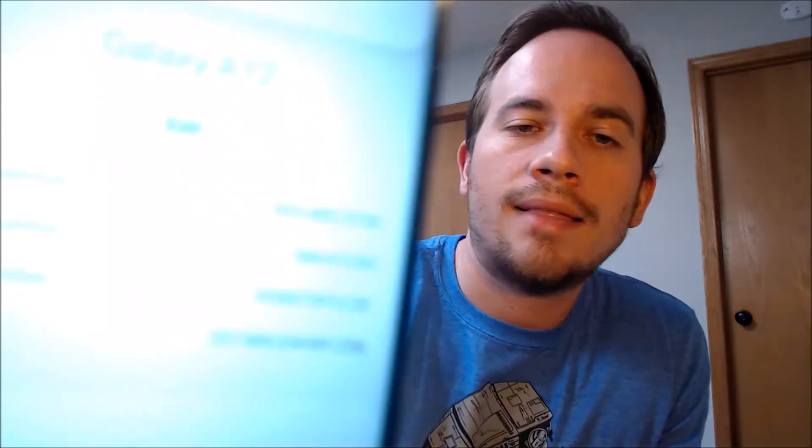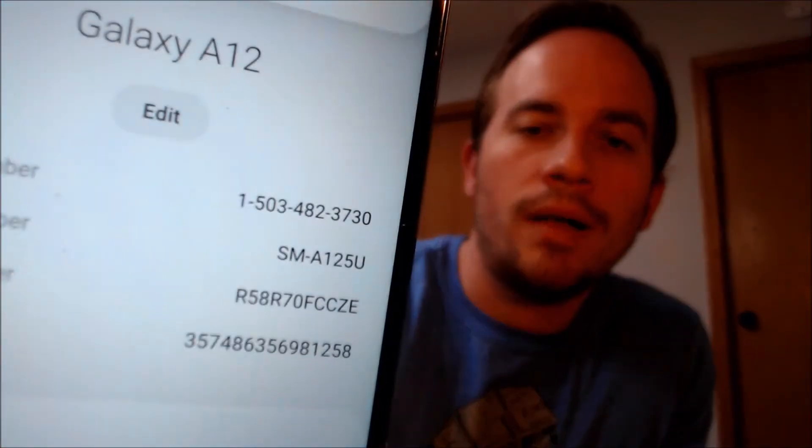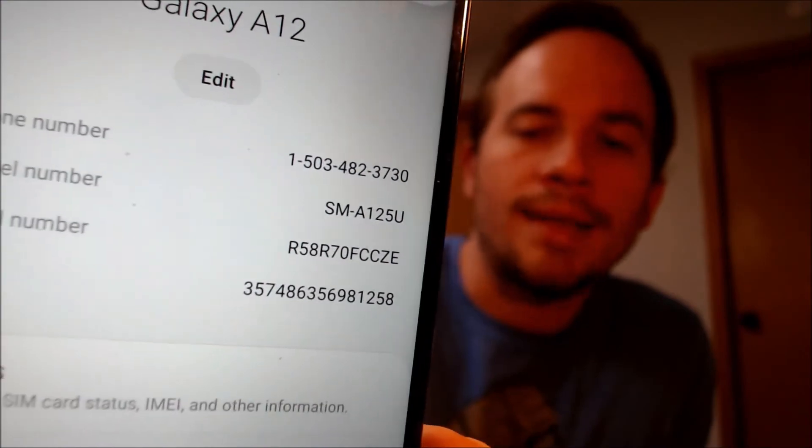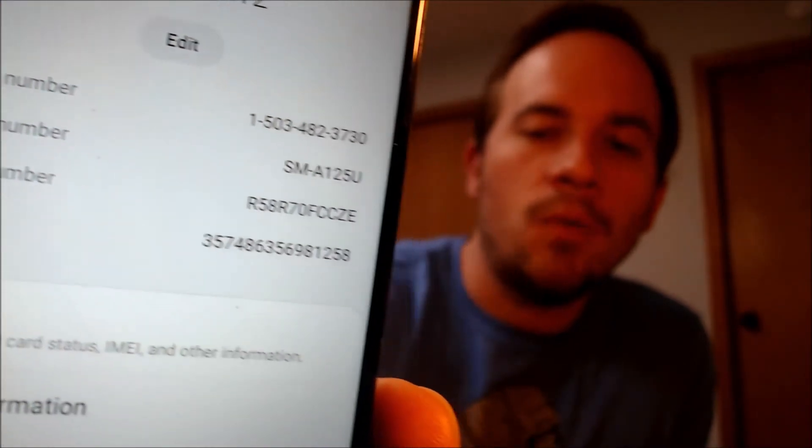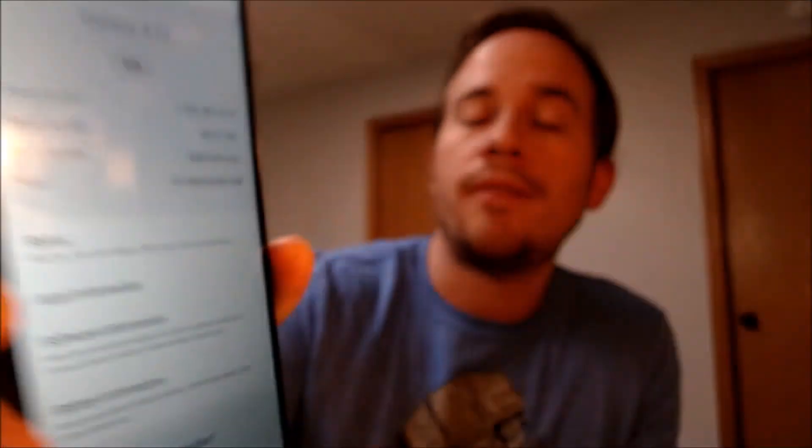Under "About Phone" we can indeed see that we have a Galaxy A12, and that model number there — SMA125U — is the model number of all of the US versions of the Galaxy A12, no matter which carrier it originally comes from.